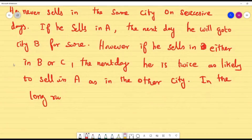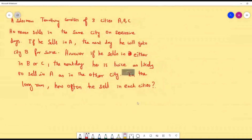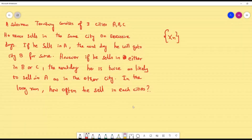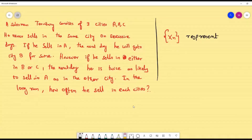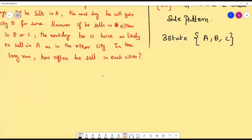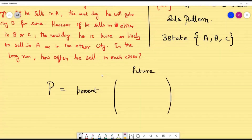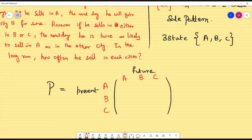The question asks: in the long run, how often does he sell in each city? Long run means steady-state, so we are going to use pi. Let X_n represent the salesman's sale pattern. We have three states: A, B, and C. Now let us set up the matrix — present states are A, B, C and future states are also A, B, C.